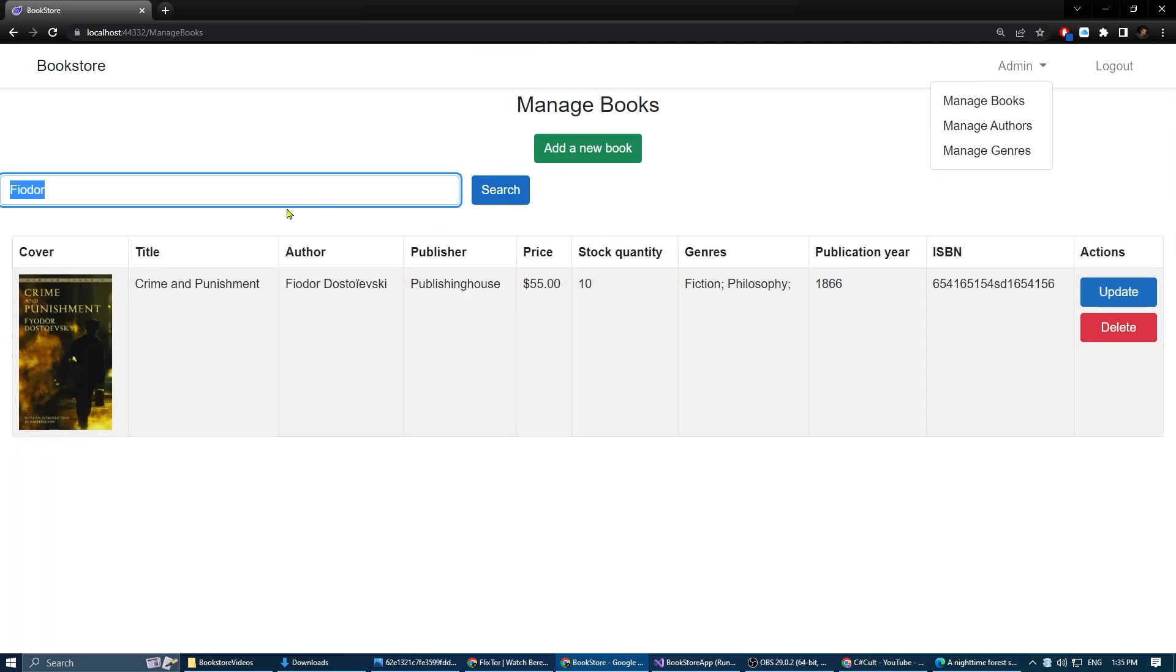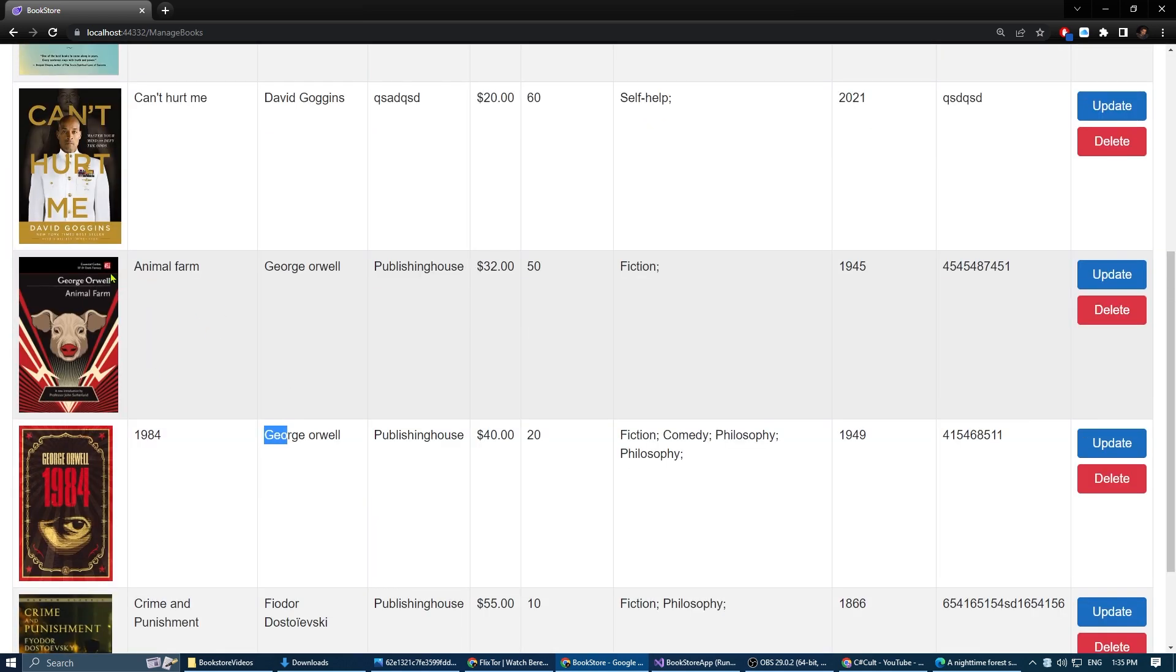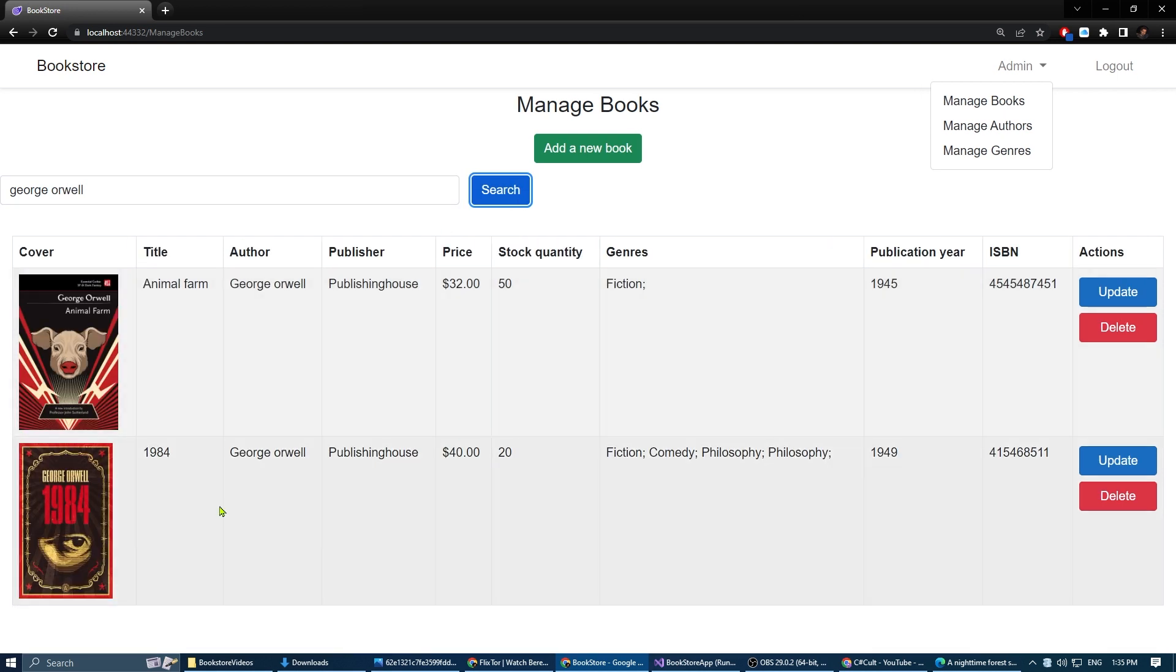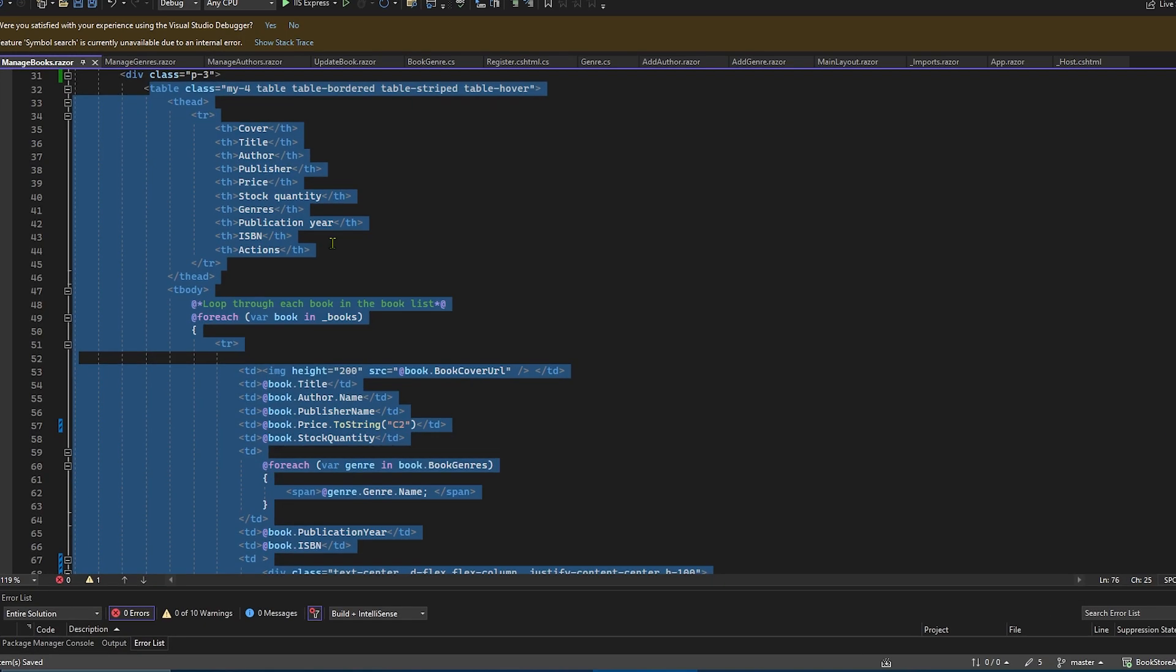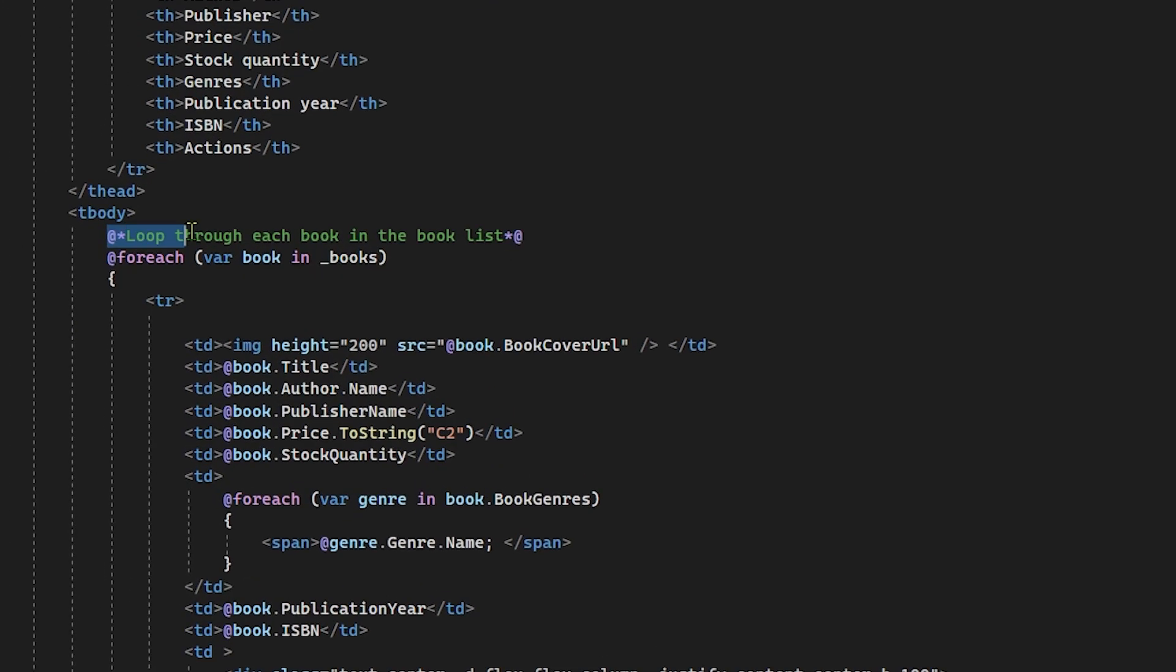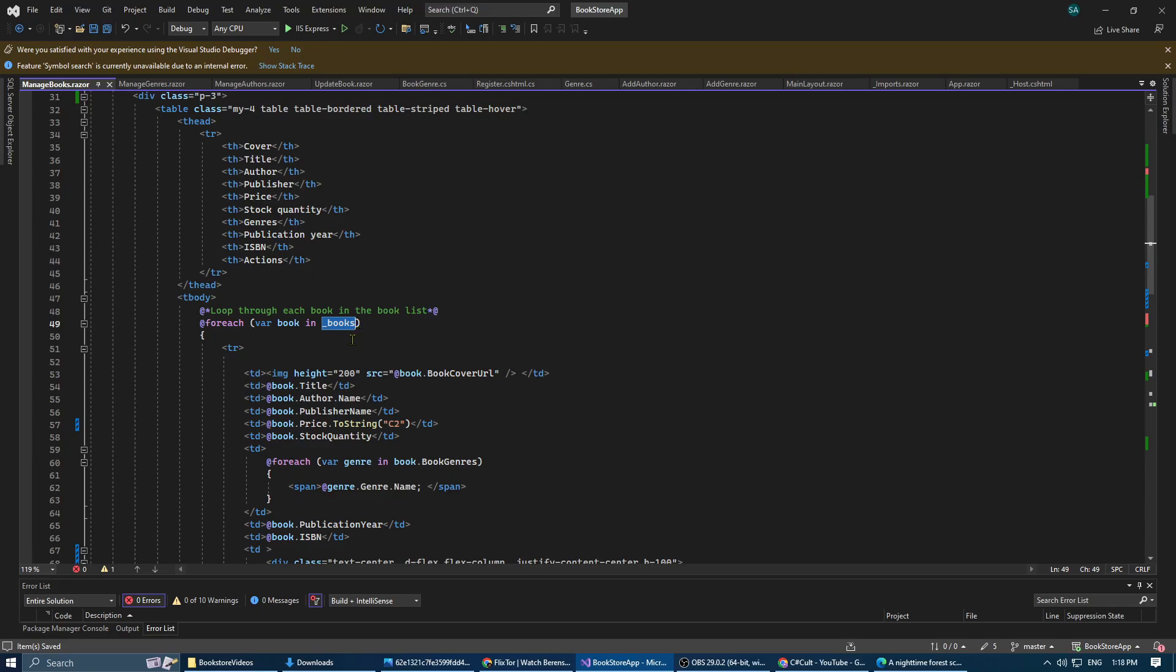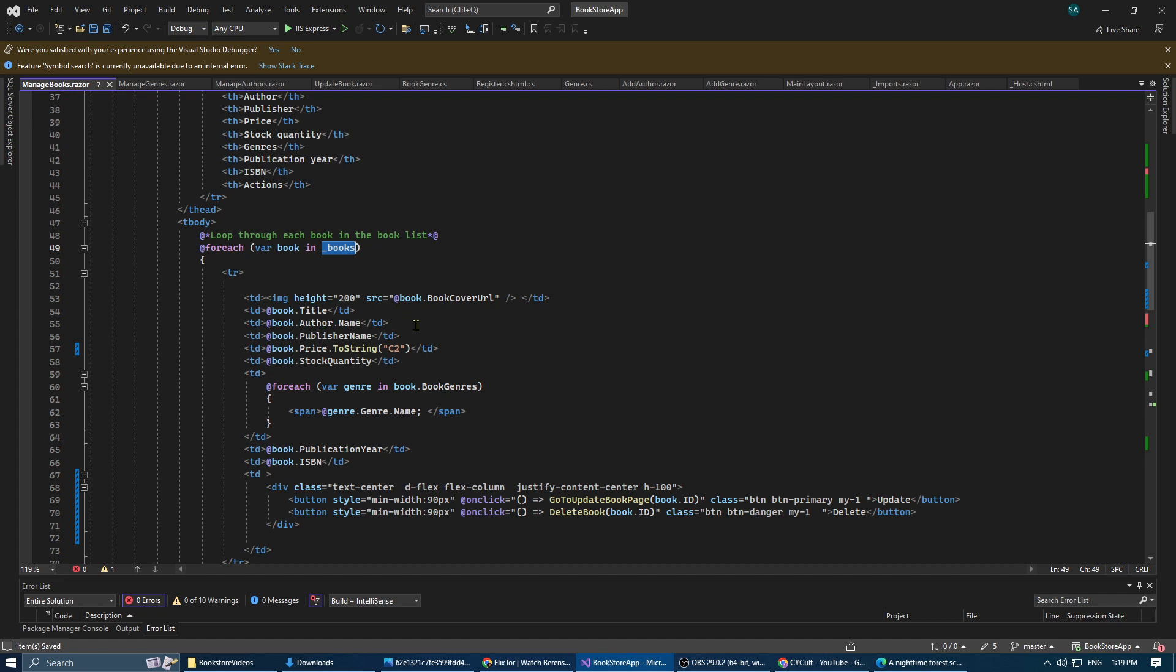Hello everyone, welcome to C-sharp code. Today I'll show you how to create a search box component in Blazor quickly and easily. Let's dive in. Imagine you have a list of items displayed in a table. In my case, I have a list of books and I want to implement a search box to find specific books without scrolling and searching manually.